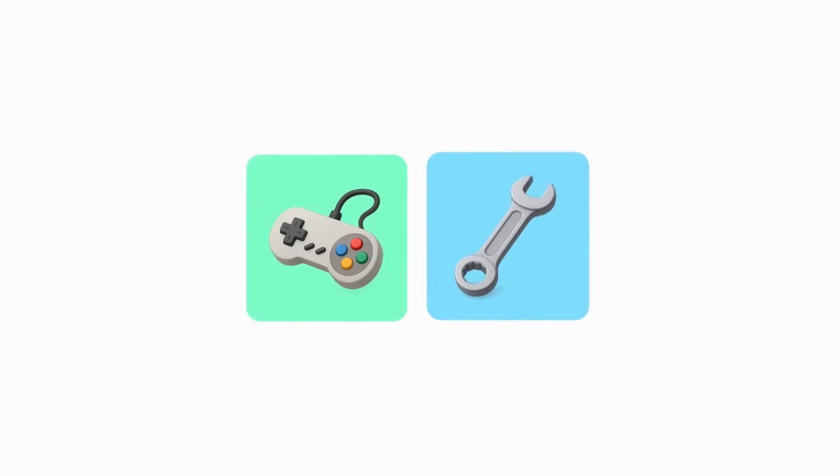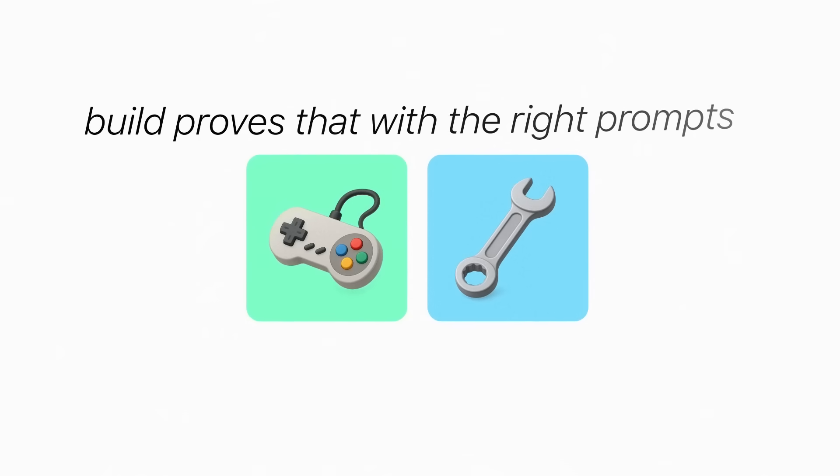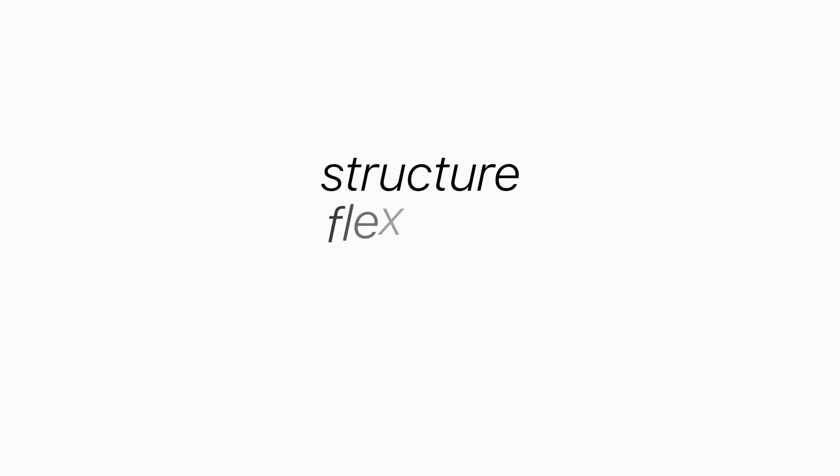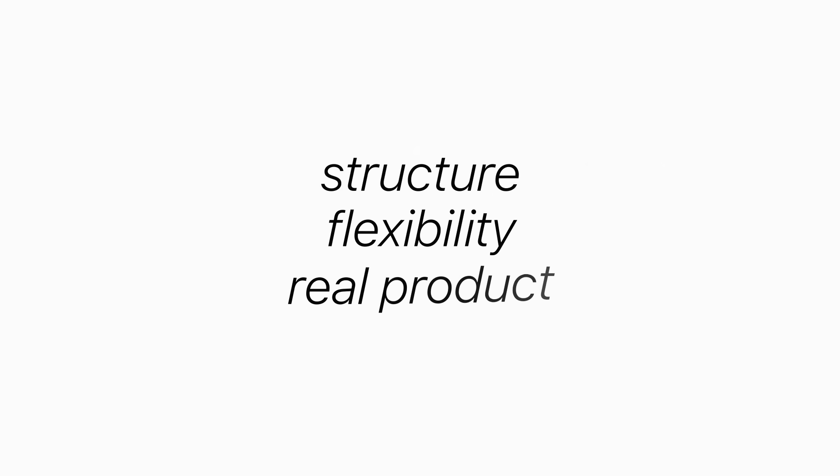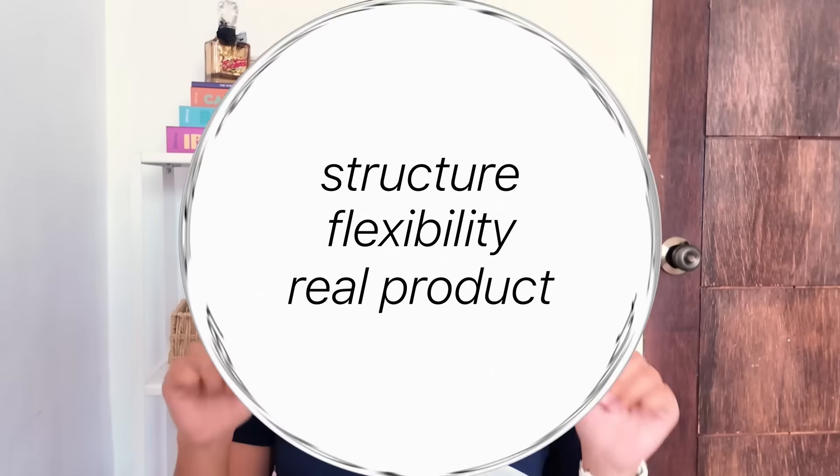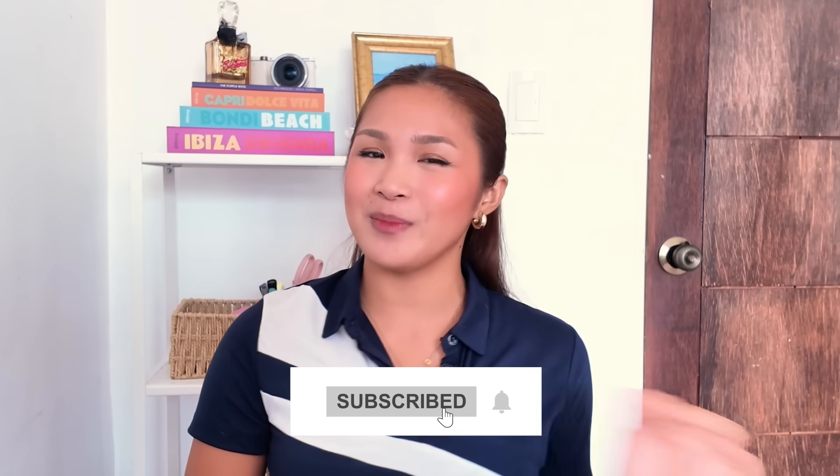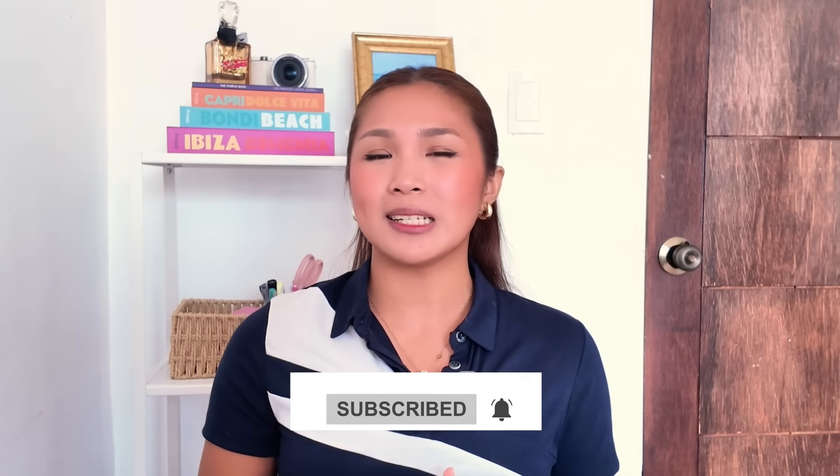Who knew a word generator could do all of that? From casual games to serious vocabulary tools, this build proves that with the right prompts, even the simplest idea can turn into something smart, scalable, and ready to ship. It's got structure, flexibility, and just enough polish to feel like a real product. And now, it's up to you where it goes next. Got a spin on this idea? Planning to build your own version? Jump in, remix it, and make it yours. And if you want more builds like this, you know where to find us. Also, don't forget to subscribe. More builds like this are on the way. See you on the next one. Bye!